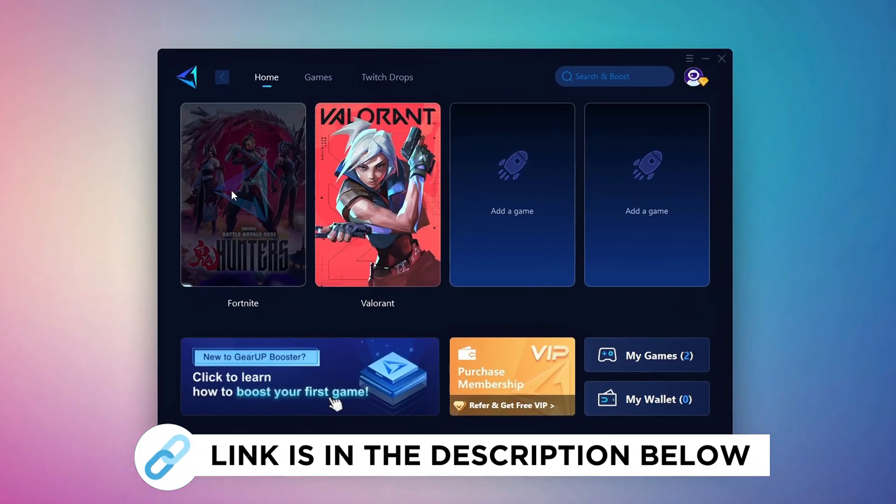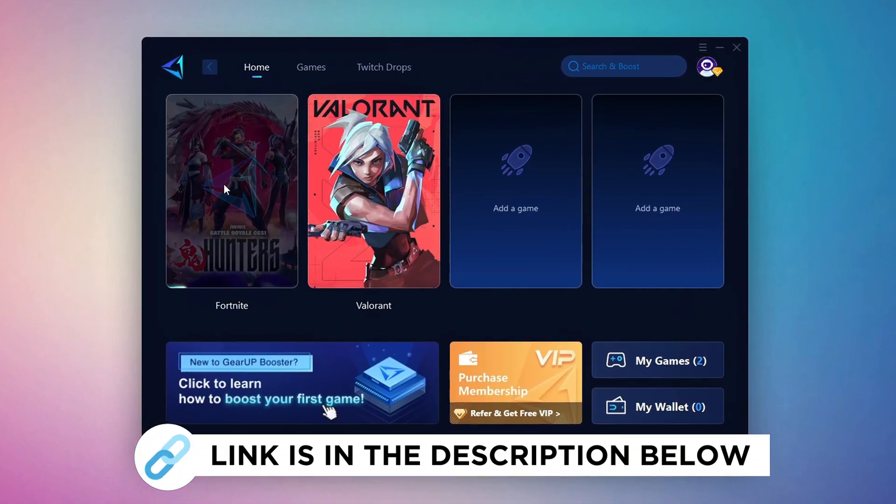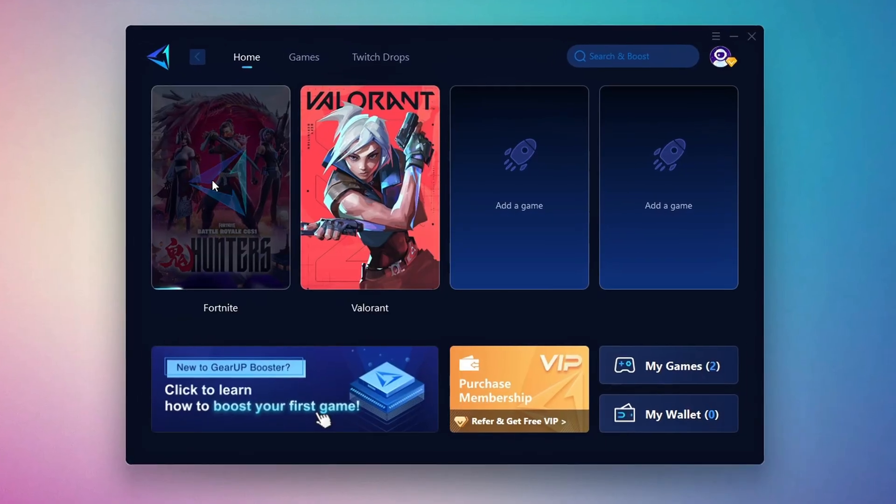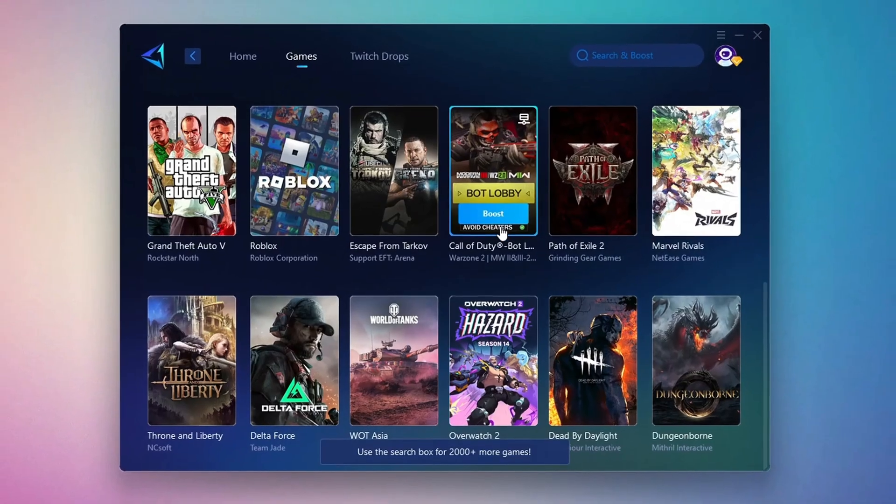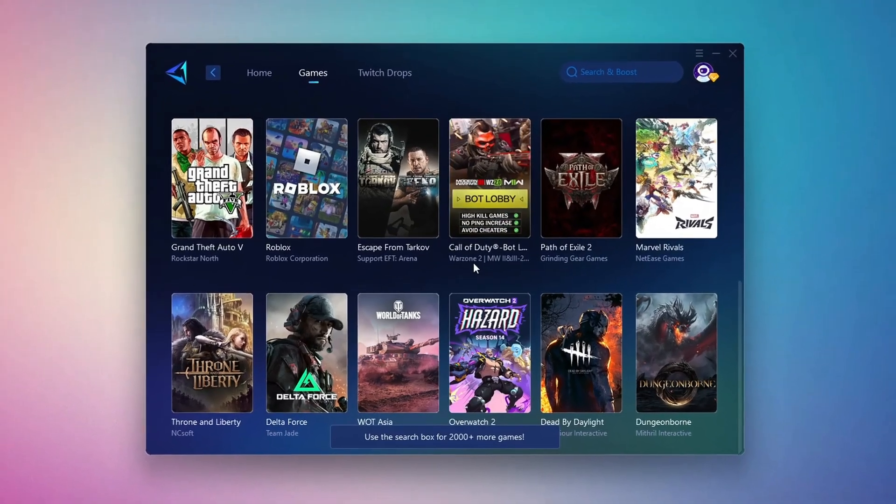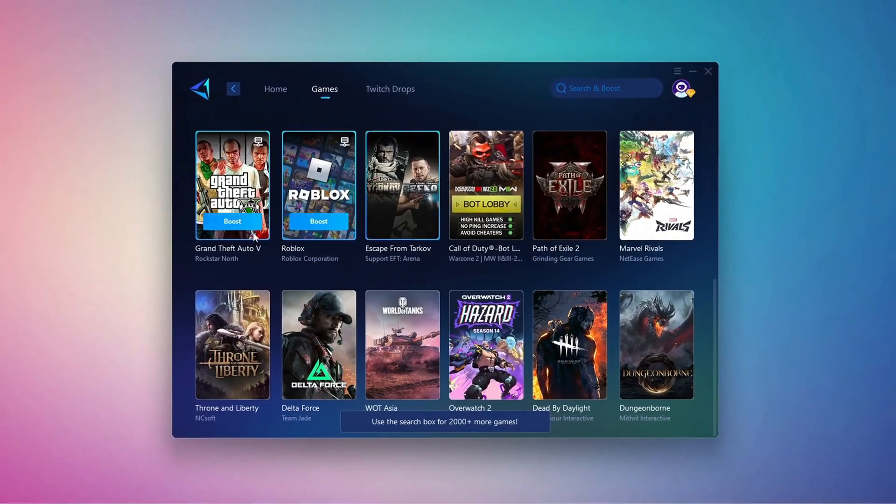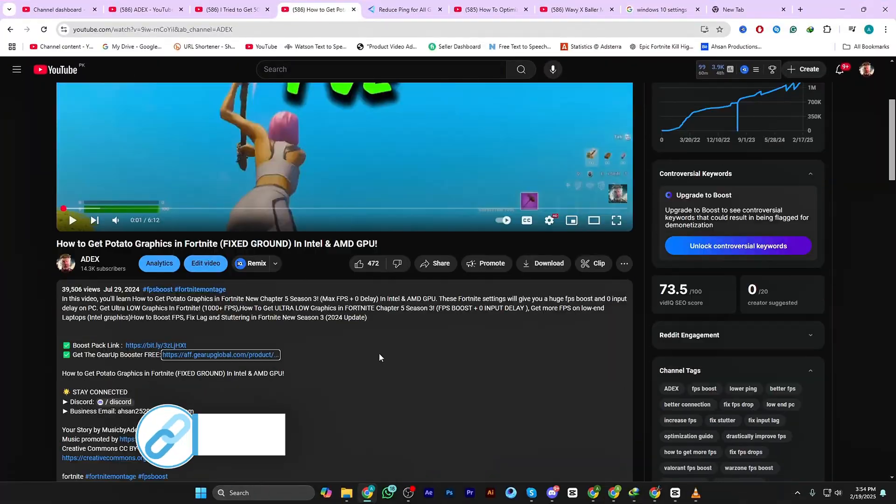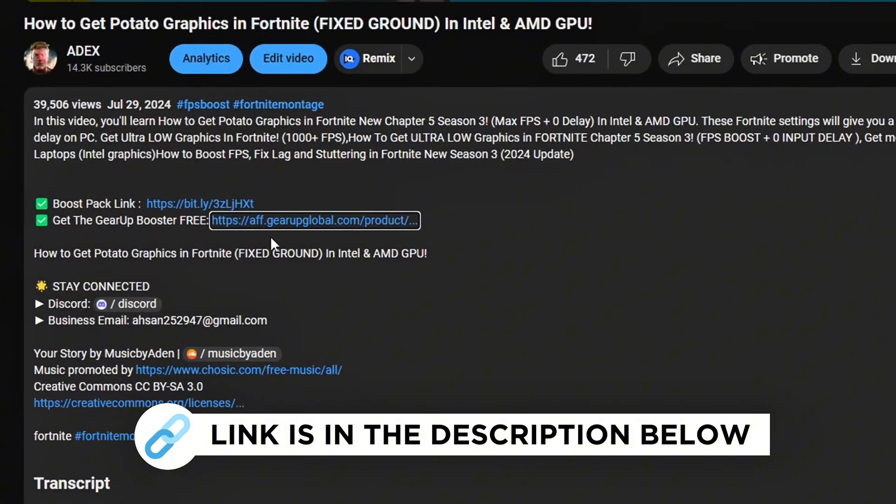Gear Up Booster is the best tool to reduce your ping while playing games. It works with both wired and wireless connections. Download it for free from my description and enjoy smoother gameplay with lower ping.